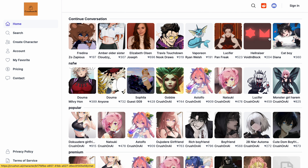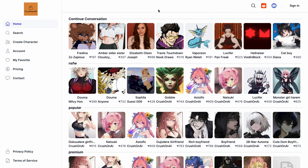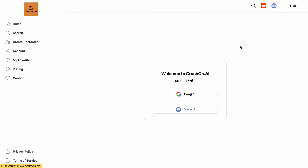First, to create an account, open the website CrushOn.AI. In the top right corner, click the Sign In button. You can log in with either Google or Discord. I am signing in here with Google.